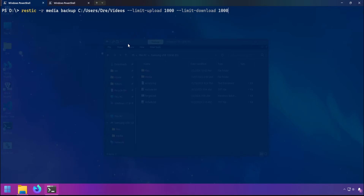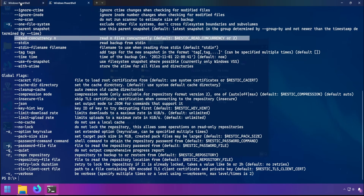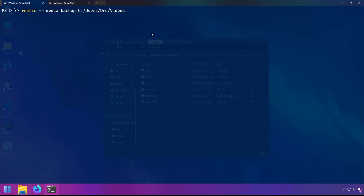By default these options are unlimited, but if you want to put some constraints on the upload and download, this is one way to do it. There's read concurrency, which controls how many files Rustic reads during transfer. This can be done with the --read-concurrency option. By default this is set to two, but you can set this to something like ten or five, however many files you want Rustic to read.